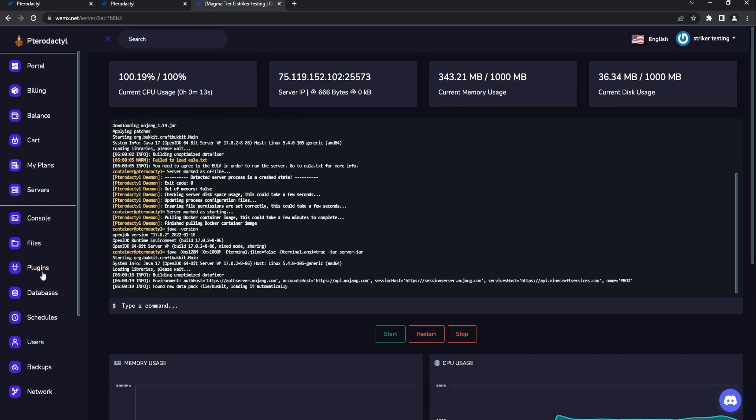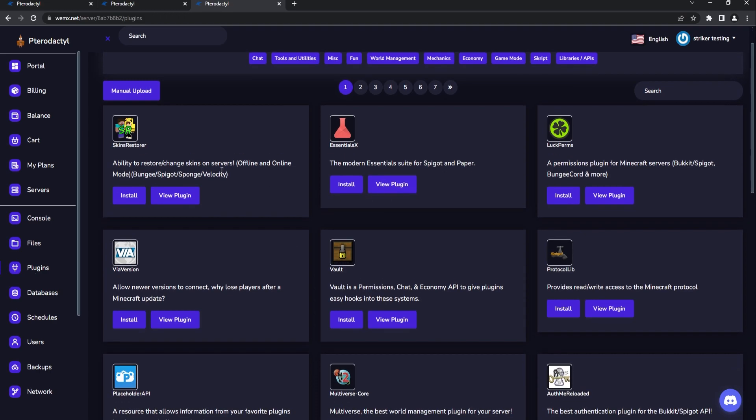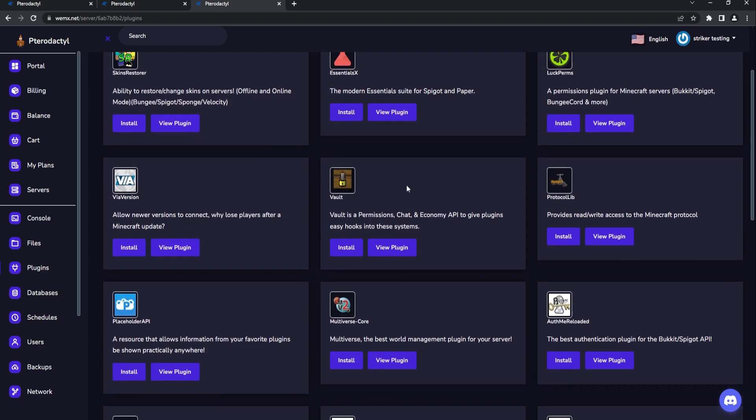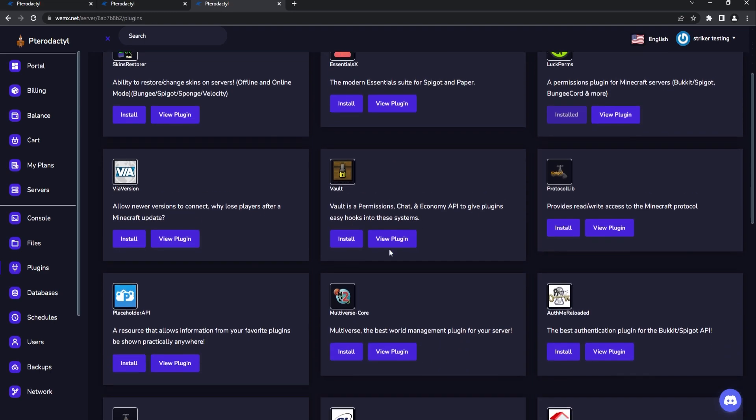Of course, one other feature within the billing module is a built-in plugin manager which is probably one of my favorites. This has all the most up-to-date and most downloaded plugins all right here. Got Essentials, LuckPerms, Via Version, Vault, all that great stuff. We can basically click install and it will install it for us and get it set up.